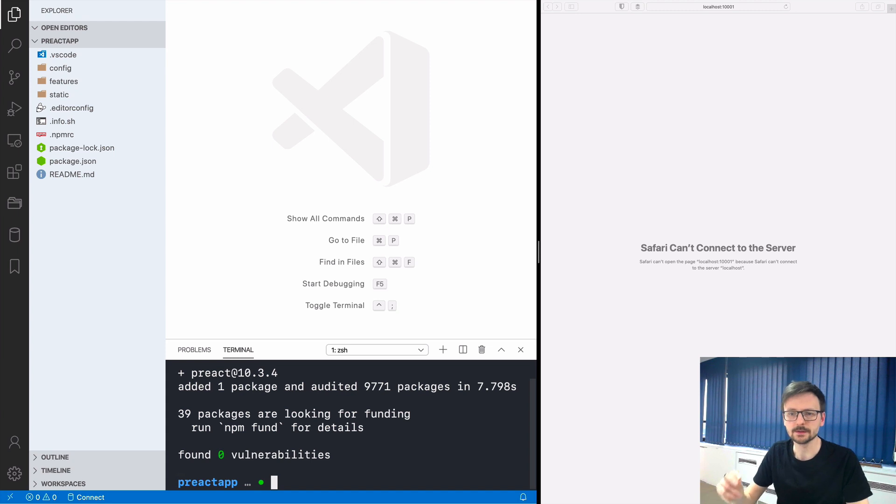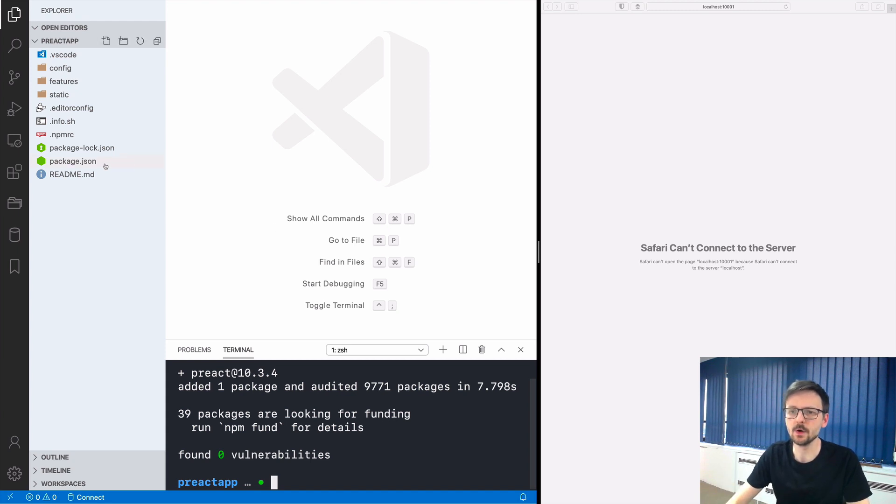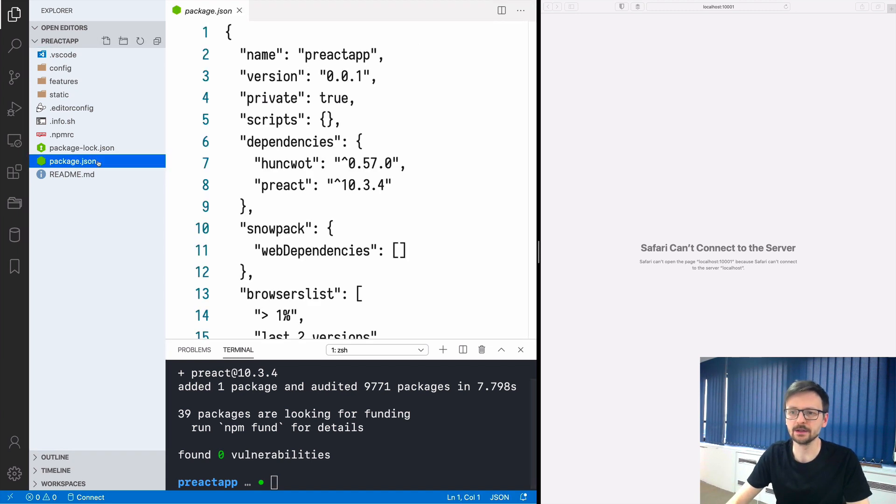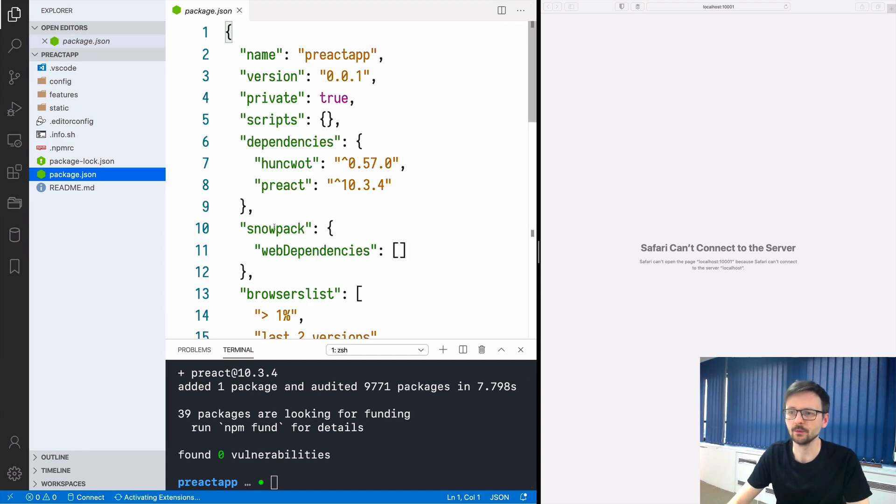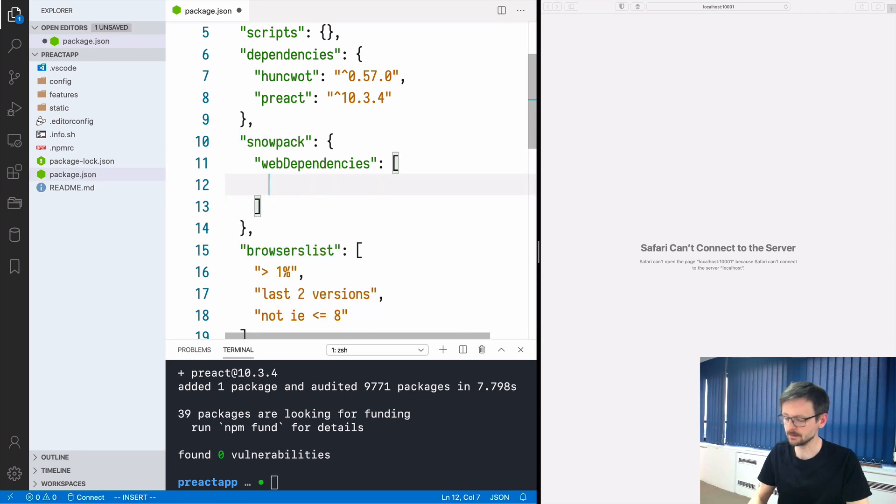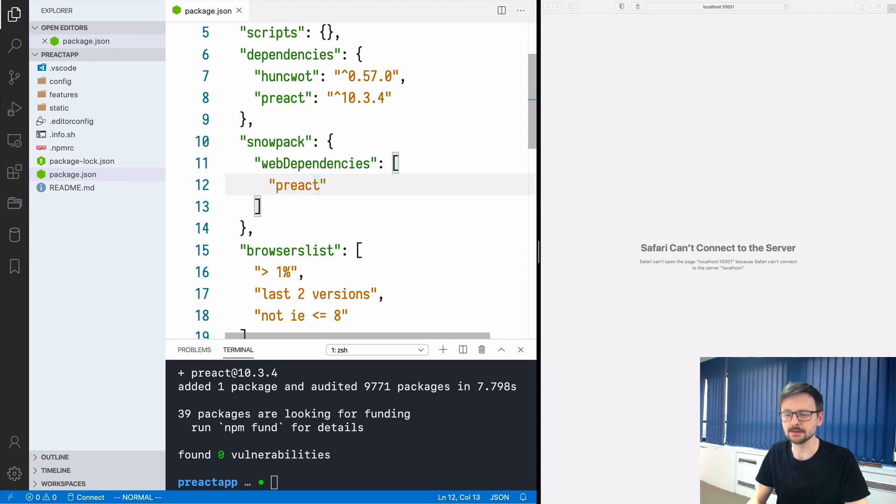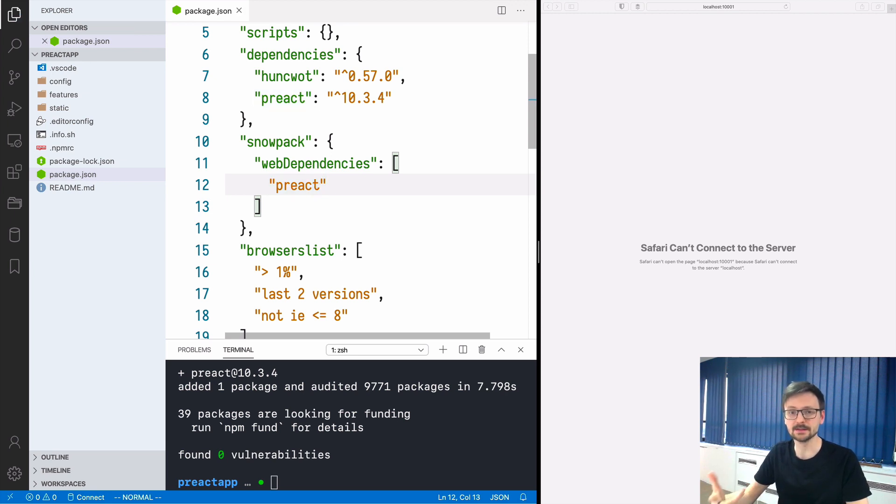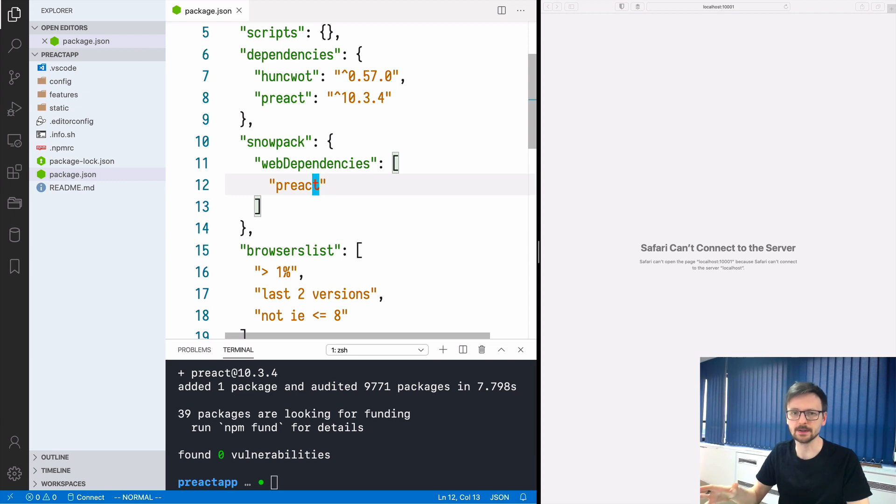Now something different. We need to go to the package.json, find the Snowpack option and in the web dependencies we need to add Preact explicitly. There is a way to do it implicitly but there are some edge cases. Let's stick to this method for now.